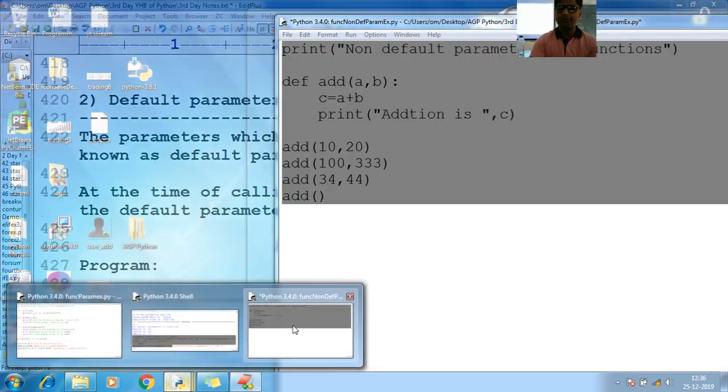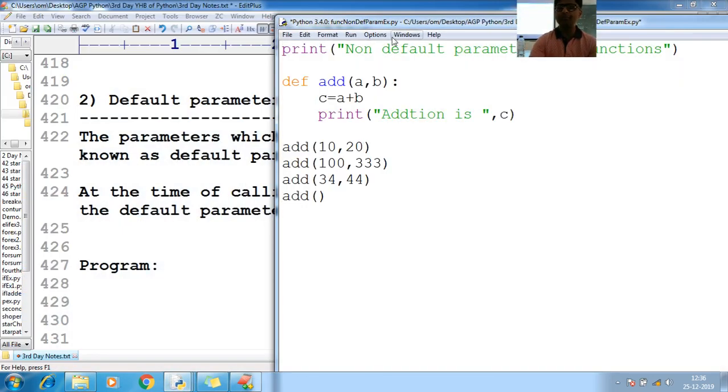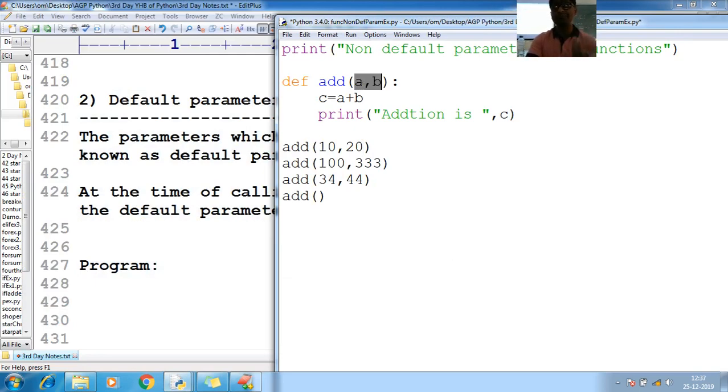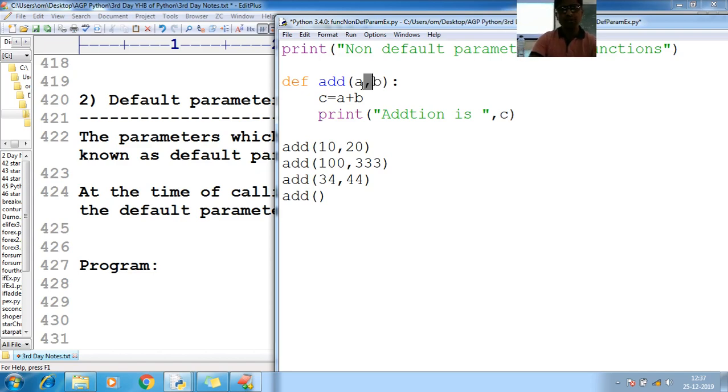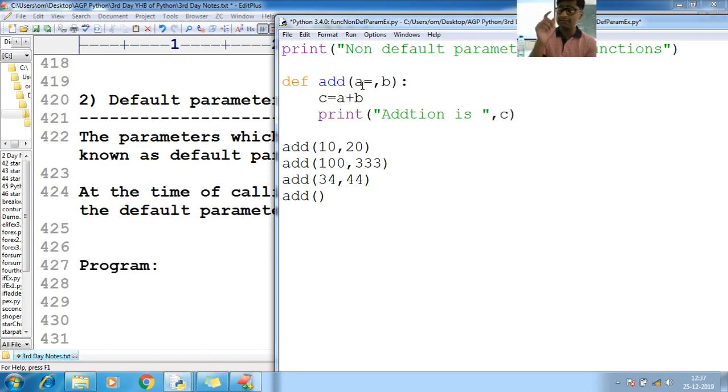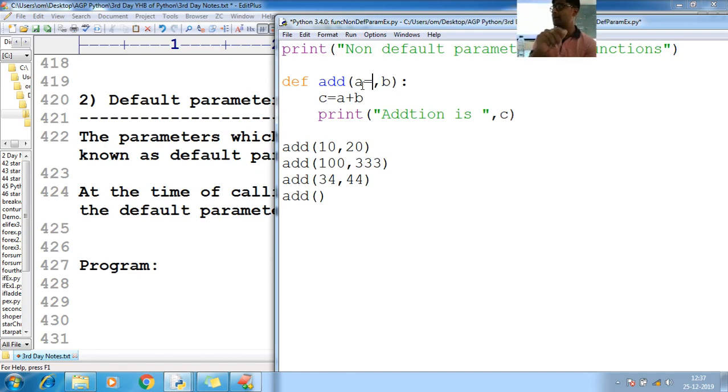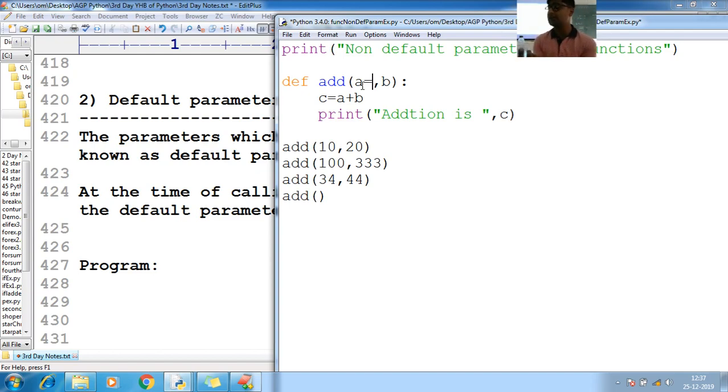But if you observe this program, here I have passed the parameters. Is there any value? There is no value. This is called as non-default. If I pass the value by assigning to the variables as a value, that may be string, float, integer, or booleans, then those are called as default parameters.